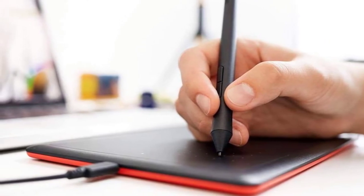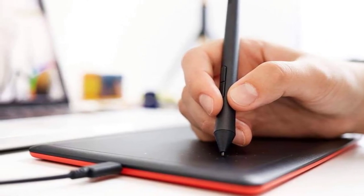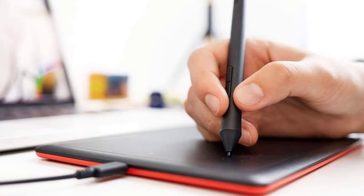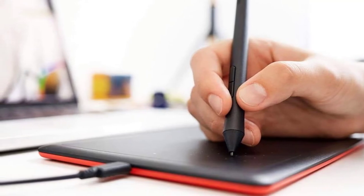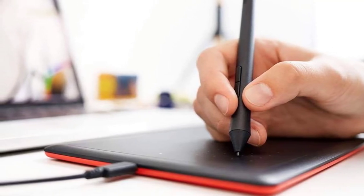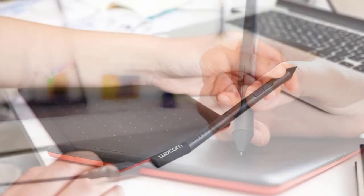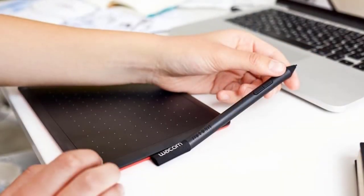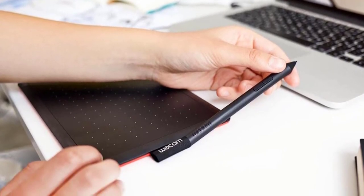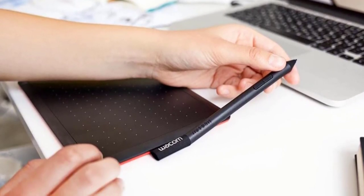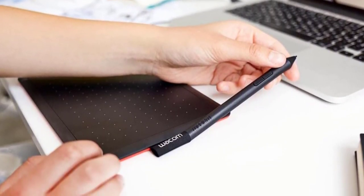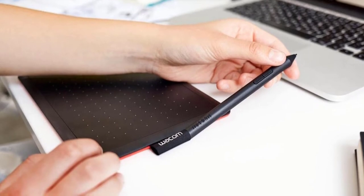The tablet has no wireless connectivity or support for Android devices. It is however compatible with Windows and Mac computers. Although it is a budget tablet, it comes with a premium scratch resistant writing surface like the Wacom Intuos.